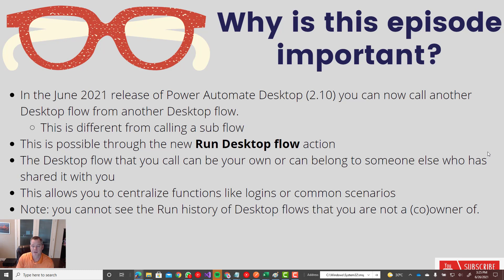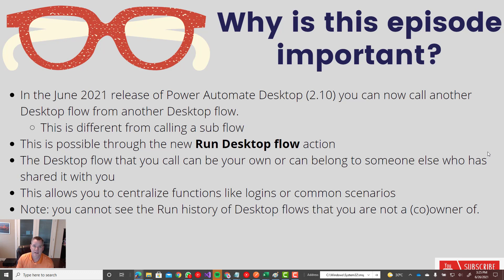But great feature. This is a big ask from a lot of customers. So great to see this feature in the latest release of Power Automate Desktop.